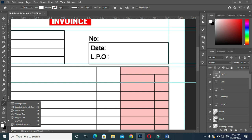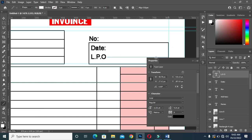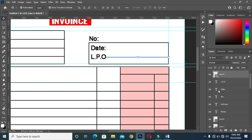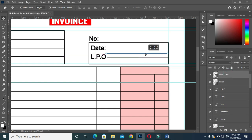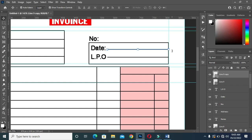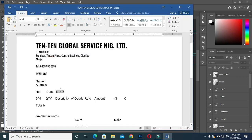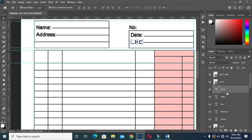Now draw a line over here. Hold your Shift key so that you can make a perfect line. Then input 2 pixels. Then Ctrl+J to duplicate it, then drag it up over here. So we are done with that one. Now copy this text again, then duplicate this one Ctrl+J and drag it over here.